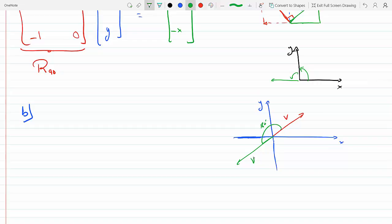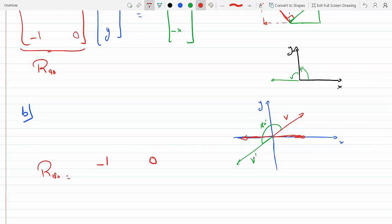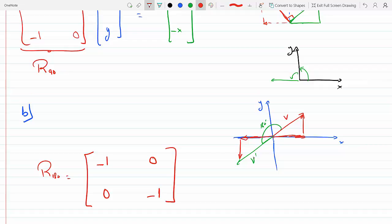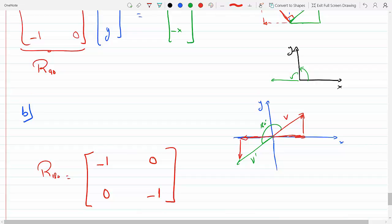If I rotate it 180 degrees, the X component which used to be positive is now minus X. So I need to multiply the X component by minus one and zero out Y. And what used to be my Y component also switches down to the third quadrant, so I multiply the Y component by minus one and zero out X. This is my 180-degree rotation matrix from V to V prime.